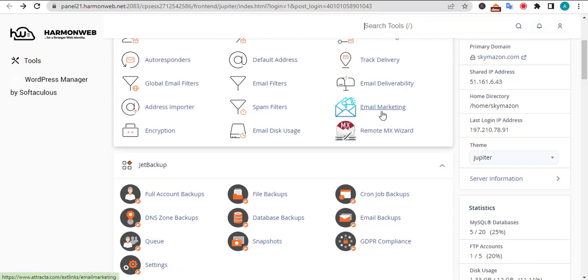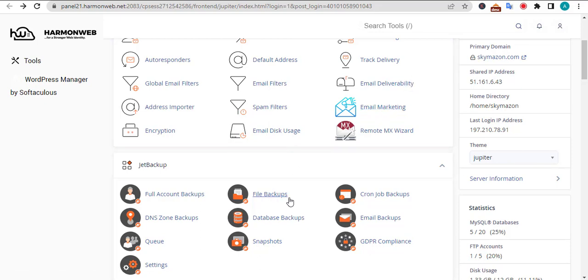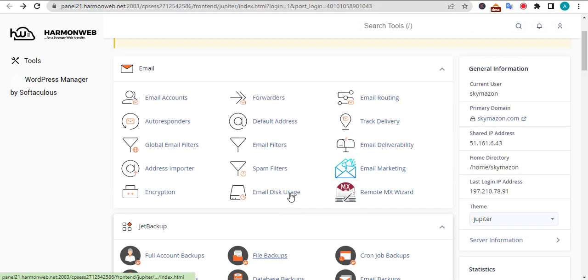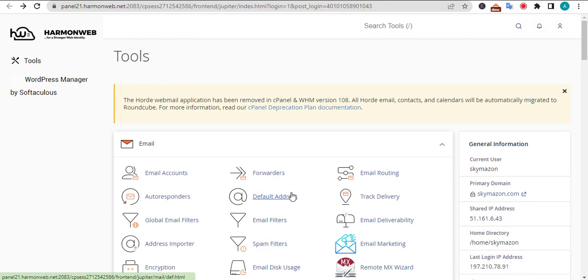Okay, hello and welcome to this video. I'll be showing you how you can install a WordPress subdirectory on your domain. Once you are signed into your cPanel, you will find a search button at the top right corner.